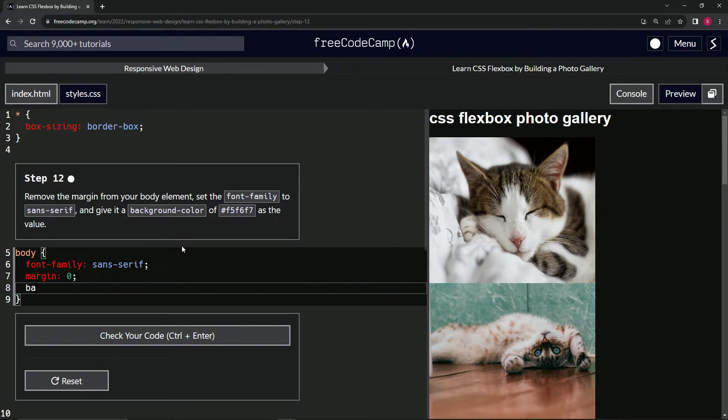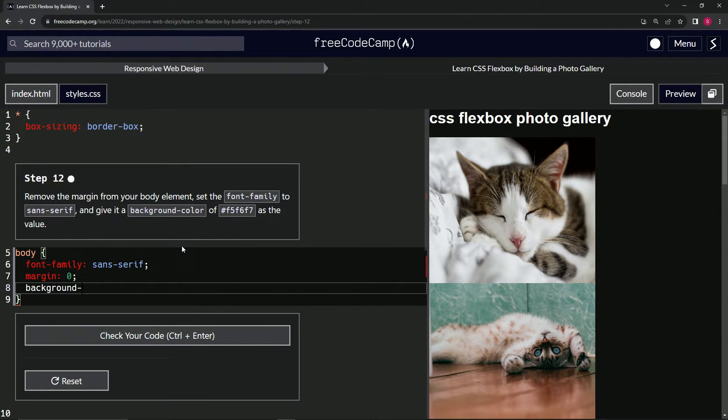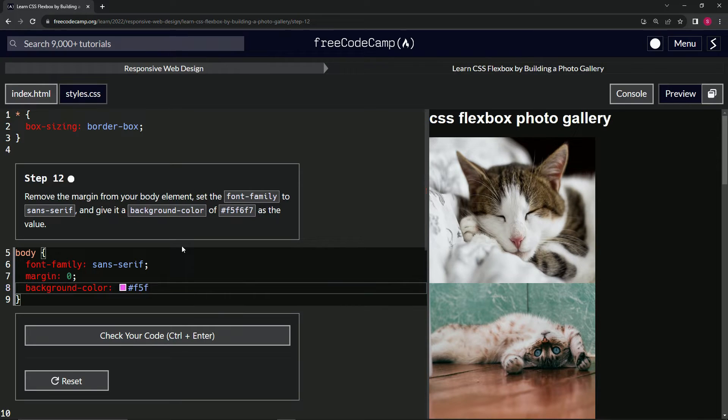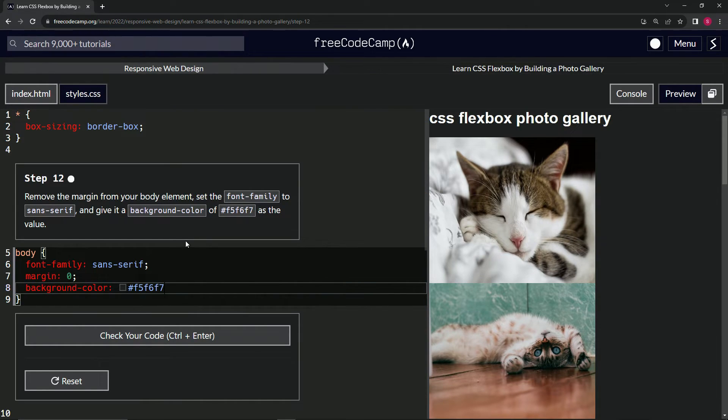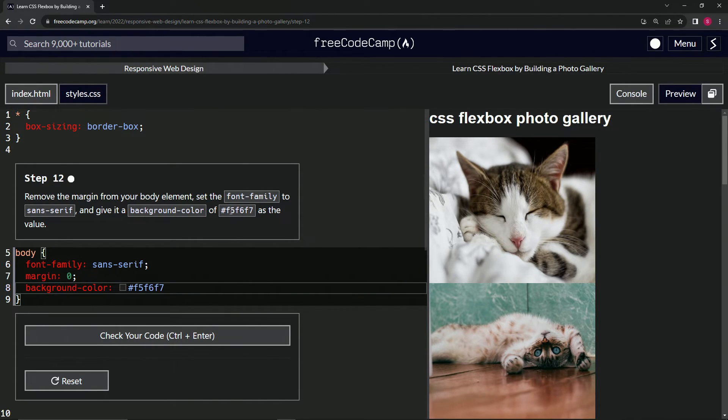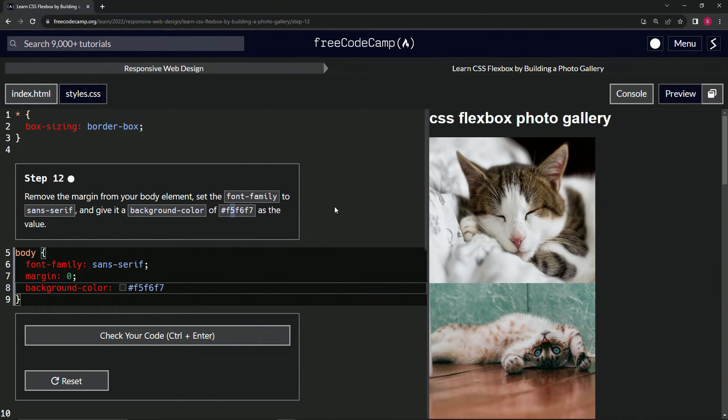And then we're going to give it a background-color of #F5F6F7. All right, so if you see the first letter or the first number in the pair be the same and then the second number be very close to it, it's probably going to be a gray color.